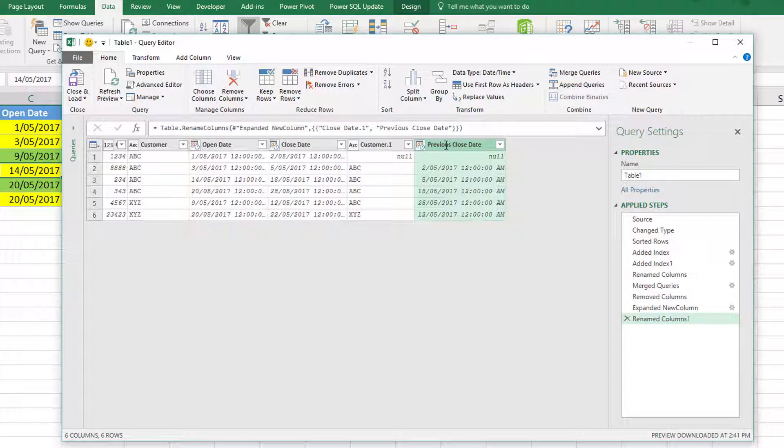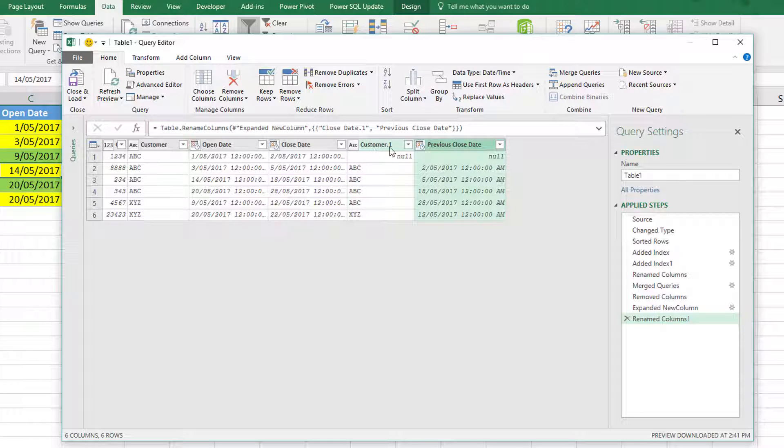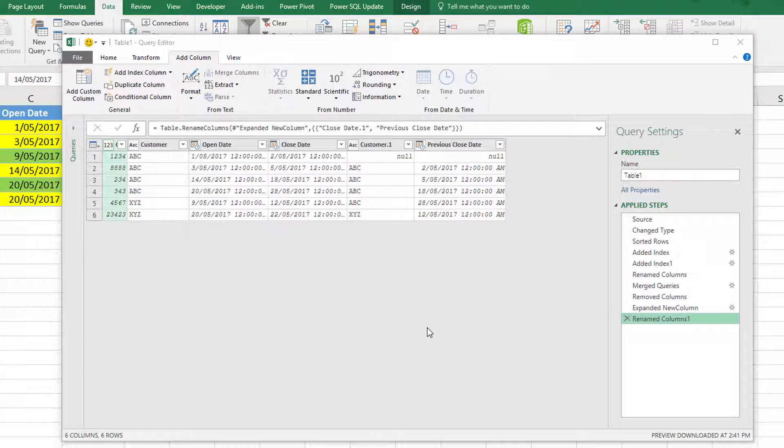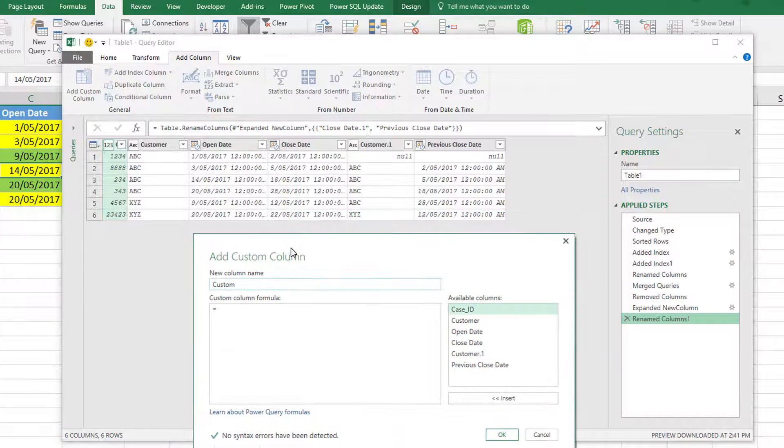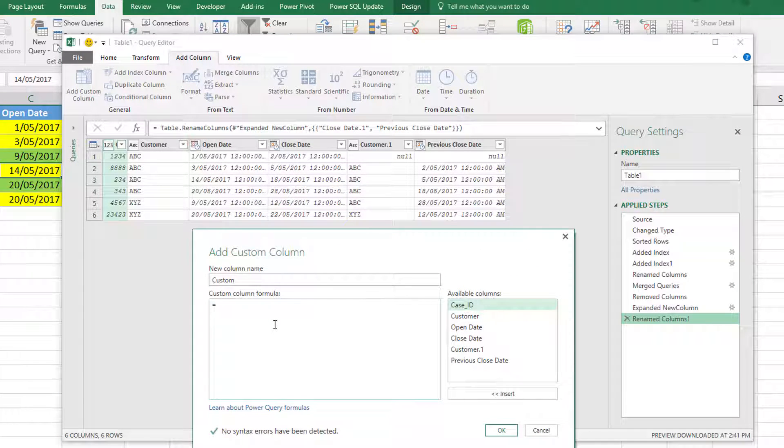Let me rename this so now I'm clear what that record refers to. Now what I need to do is write a custom formula that will tell me whether this particular record has been opened within the last seven days and if it's for the same customer. To do this, I'm going to add a custom column and use a simple if statement.